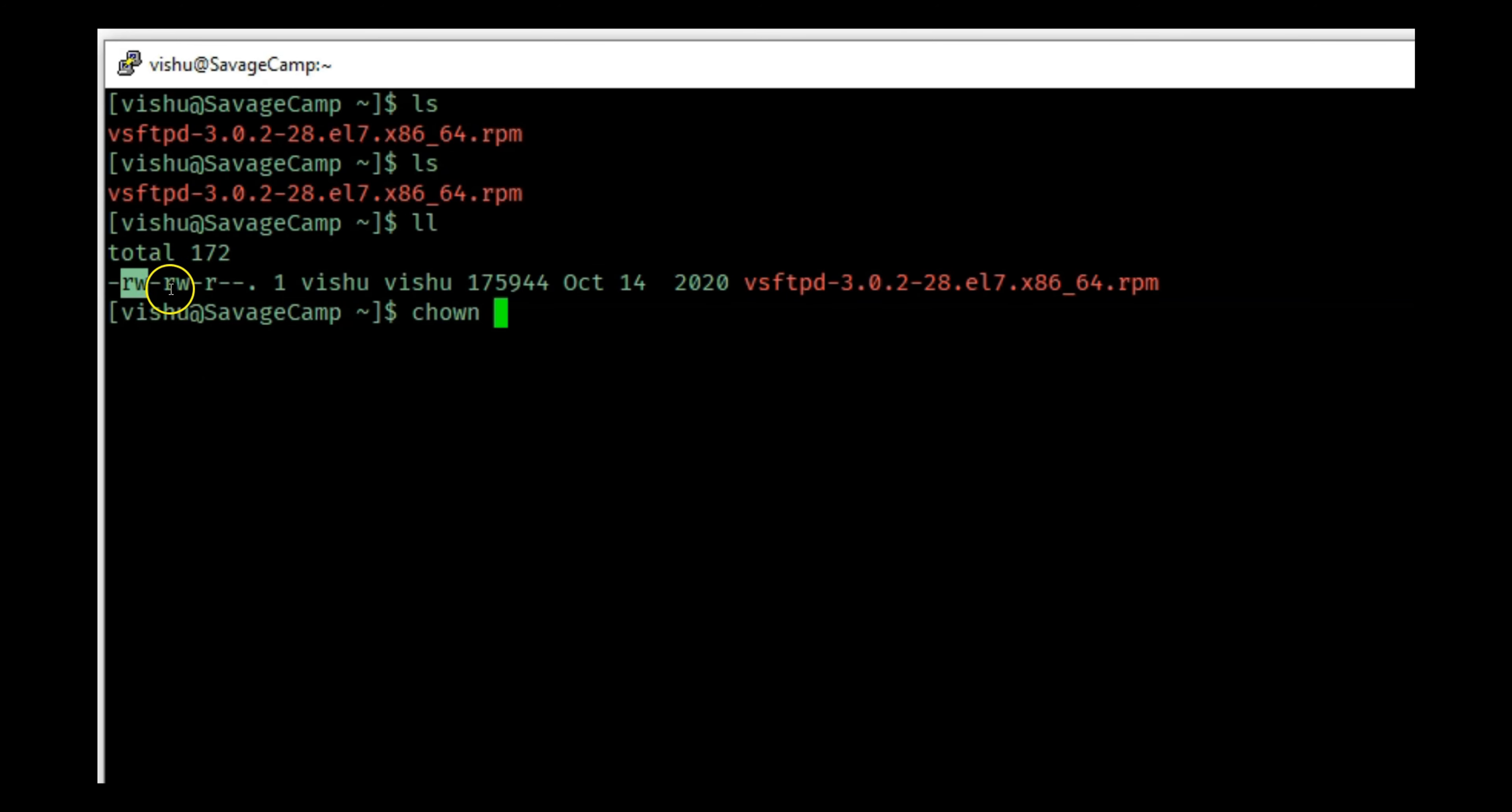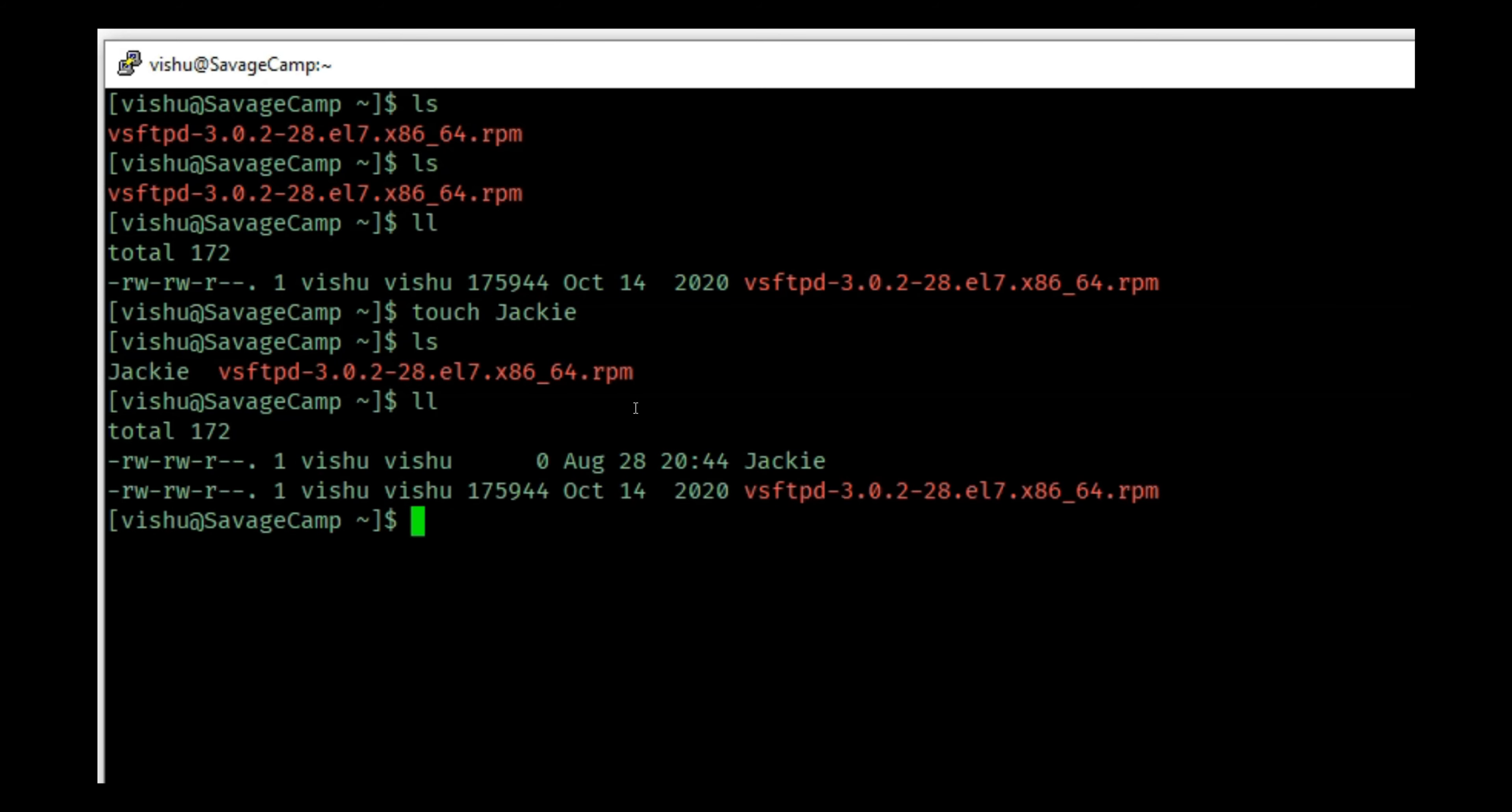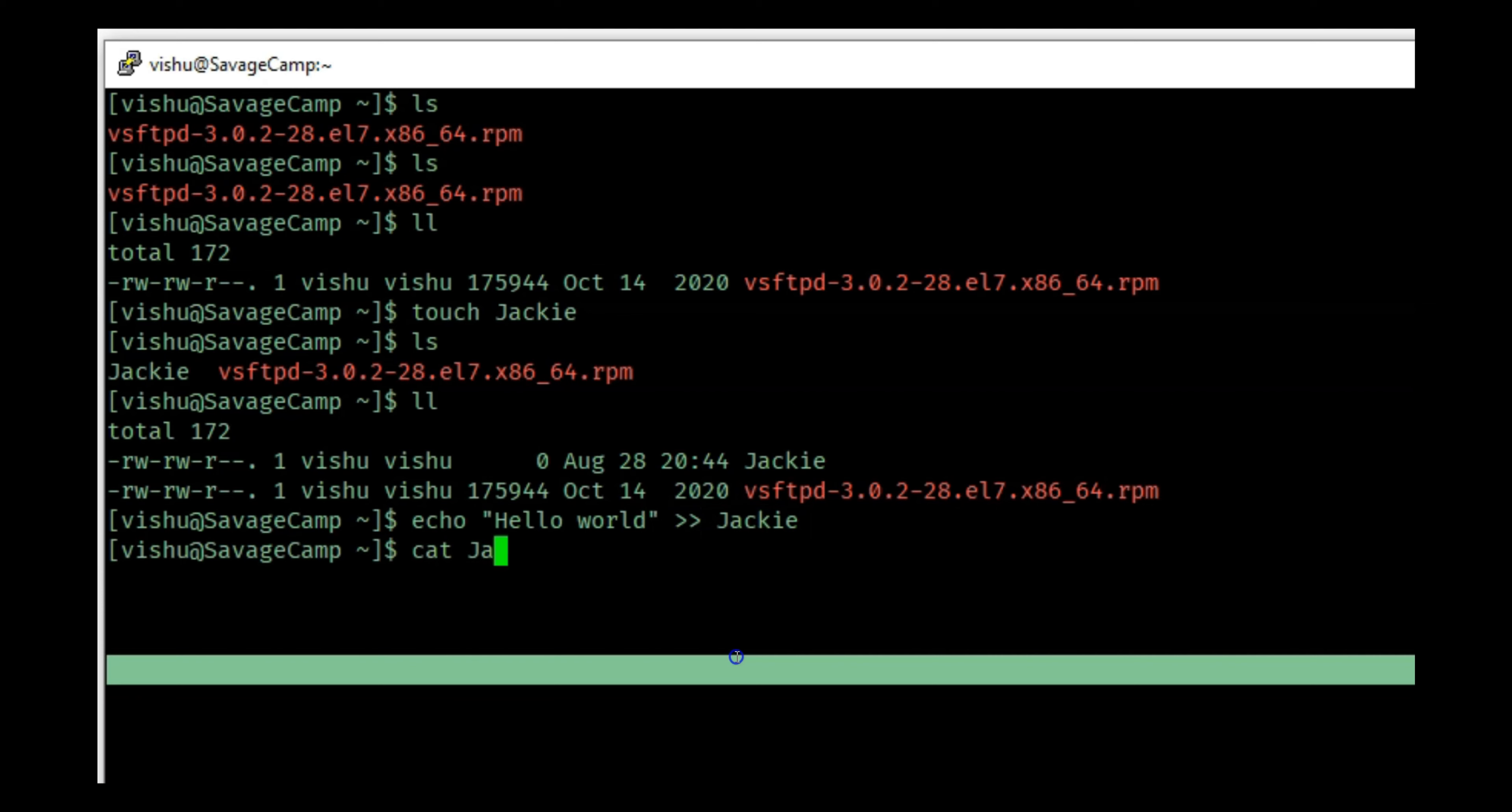If I create a file, let's create a file named Jackie. If I do an ls or ll, you'll see it has the same permissions. Let's write hello world into Jackie.